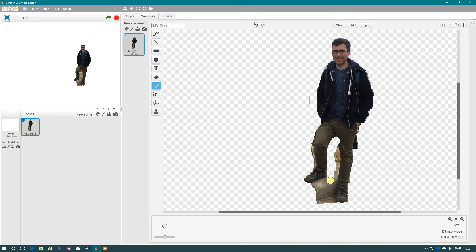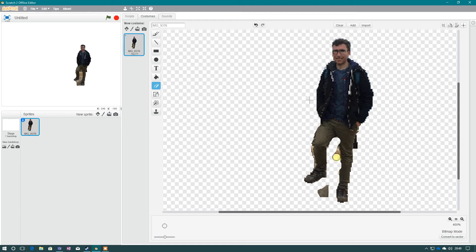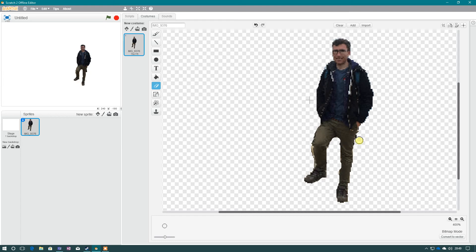And again, using a mouse is a lot better than the trackpad, just for control really. So I'm going to go here, just tidy up that bit there, and that little bit there.